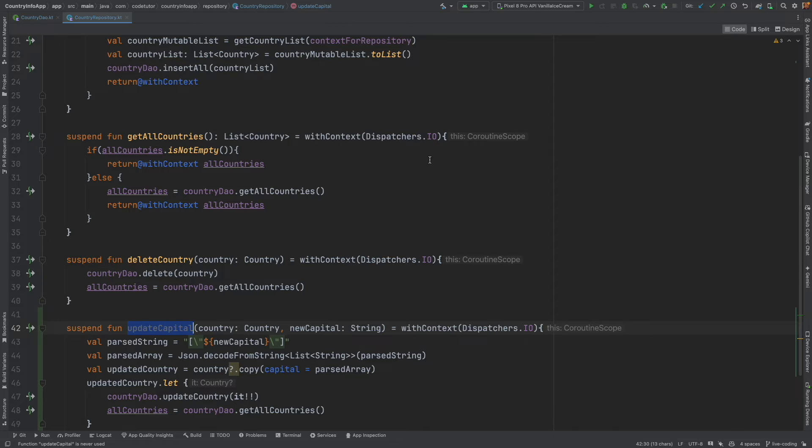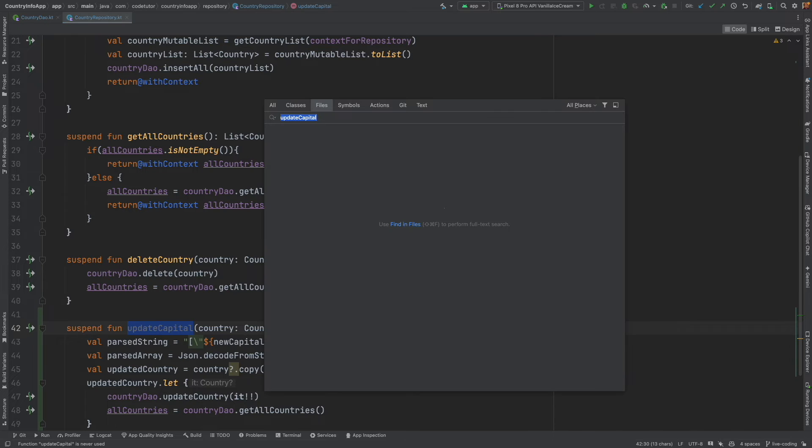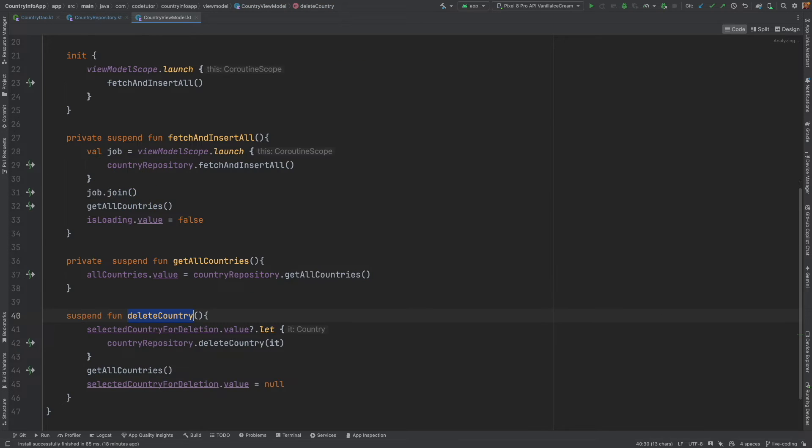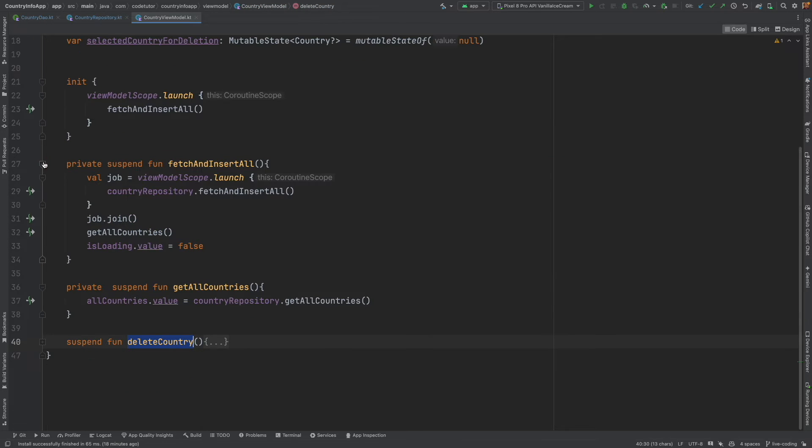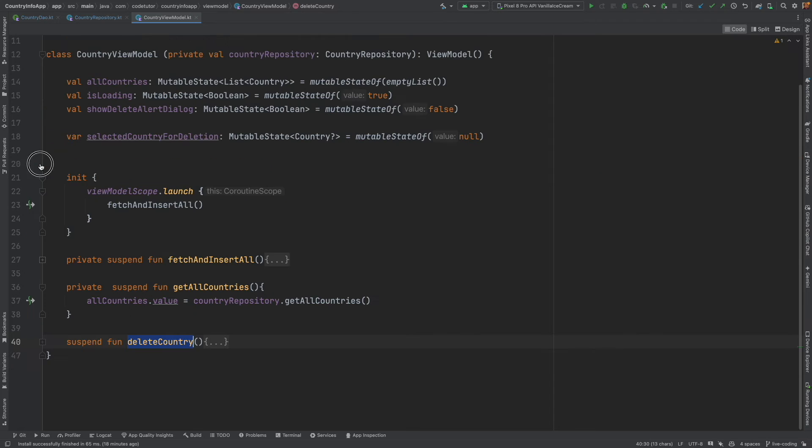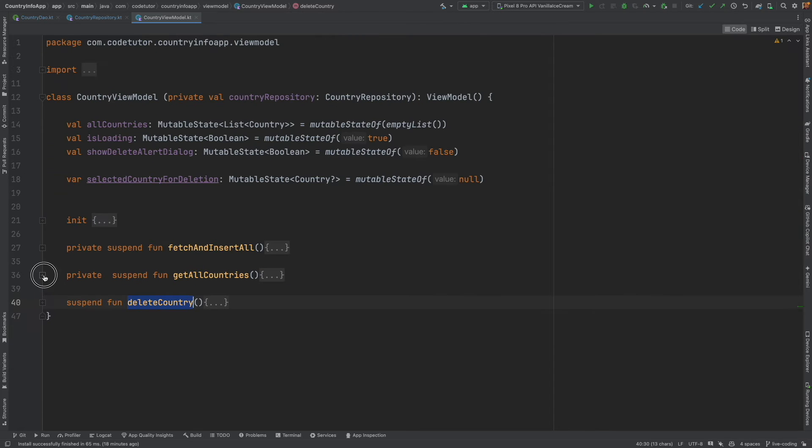And after that, all countries that is basically the list that we are maintaining in the repository should be updated. Once again, country dao dot get all countries. And with that, we are done with the implementation of the update capital. Now, it is time to move to the next one which is view model.